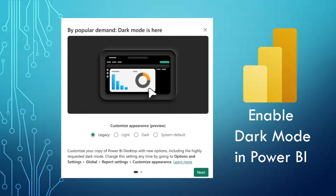Hello everyone, welcome back to my channel. This is Nitesh here and in this video I am going to tell you that there is a dark mode available in Power BI now. Yes guys, it is there. As per the September 2024 update, which is the recent update, Microsoft has announced that there is a dark mode available in Power BI. They have incorporated this long-demanded feature. Let's head over to my machine so I can show you how to enable the dark mode in Power BI.